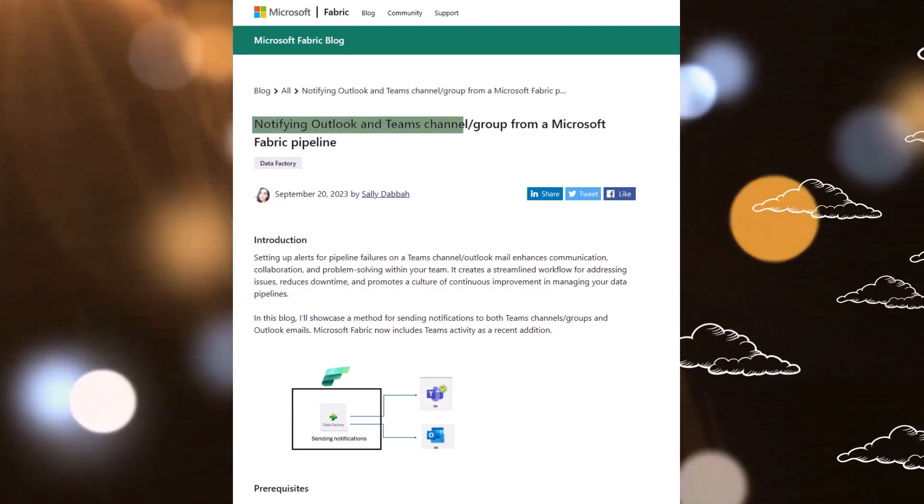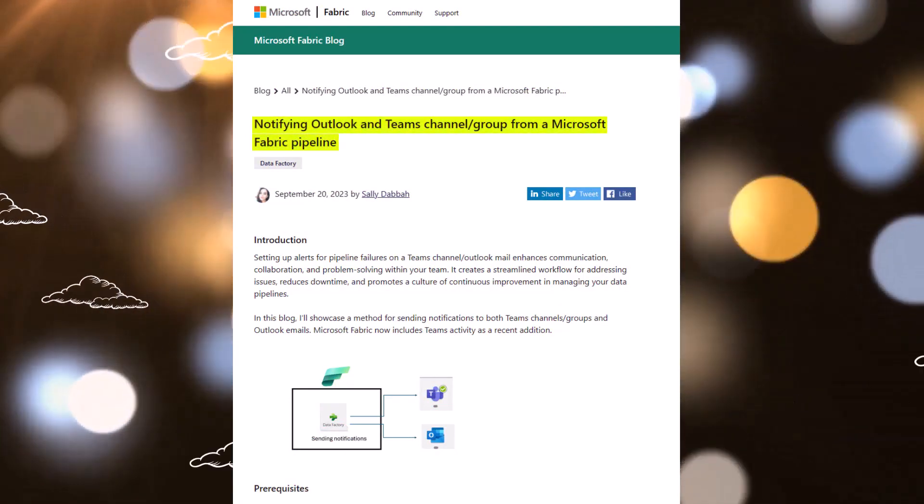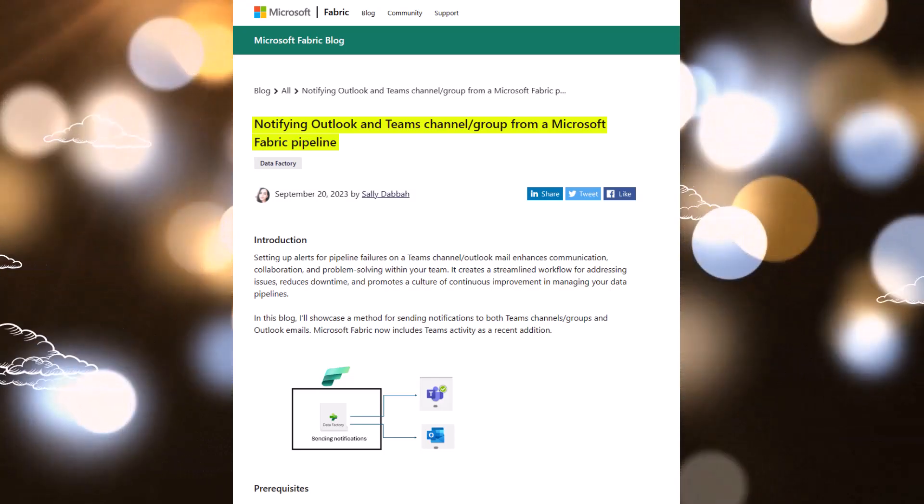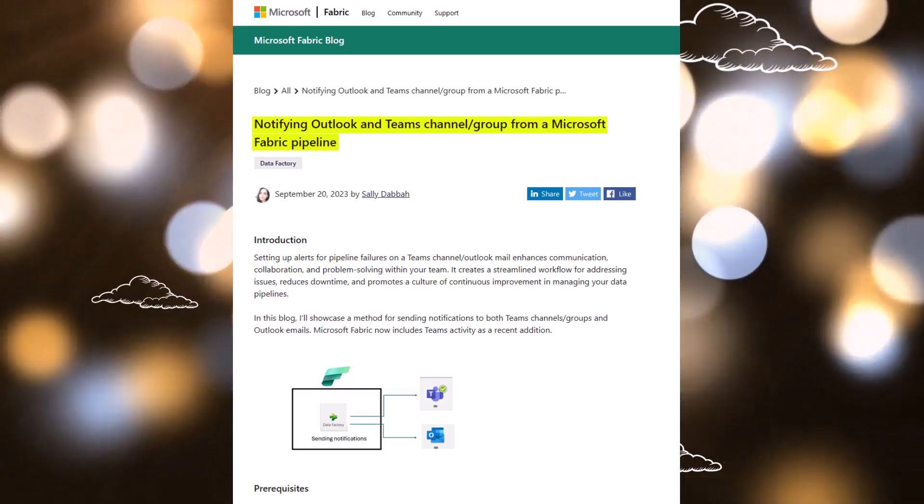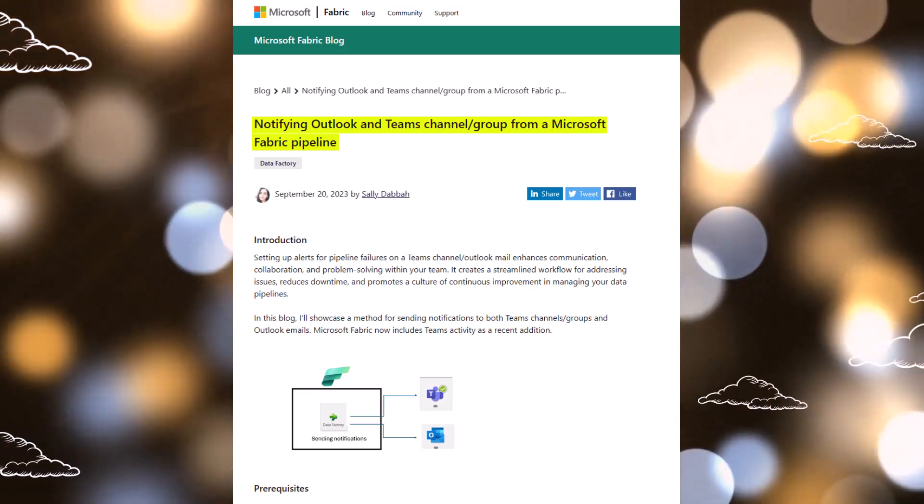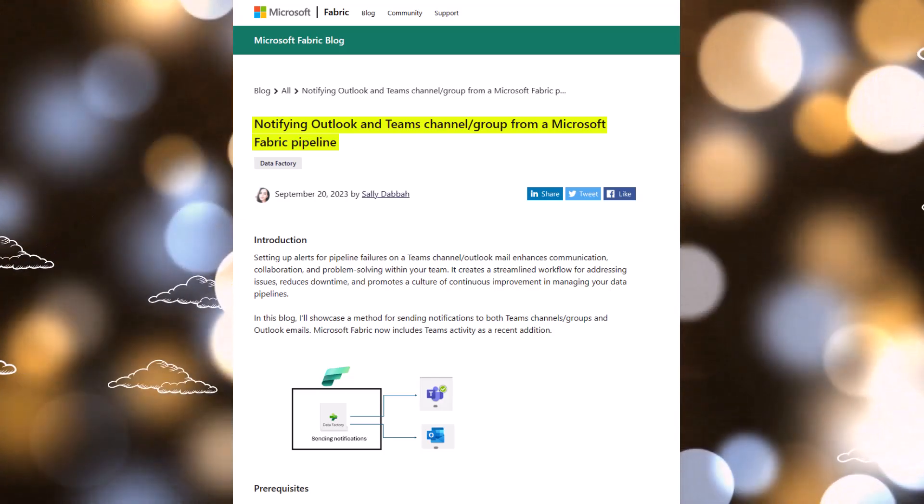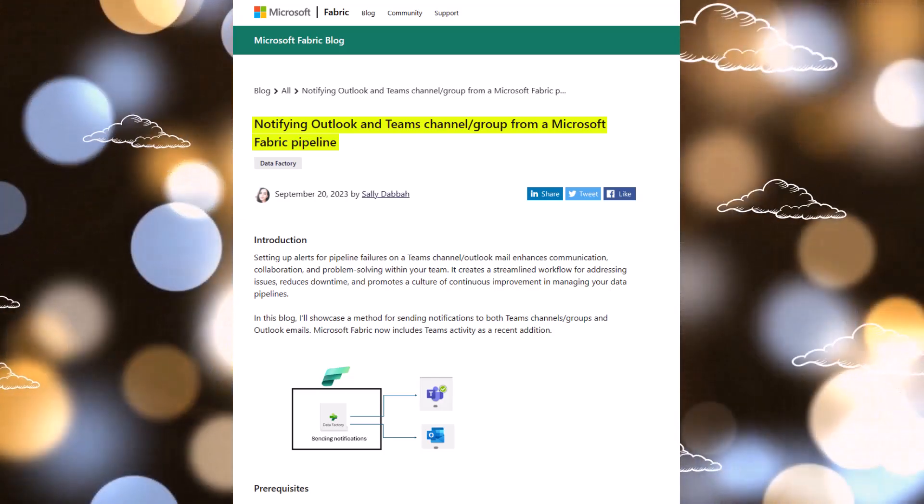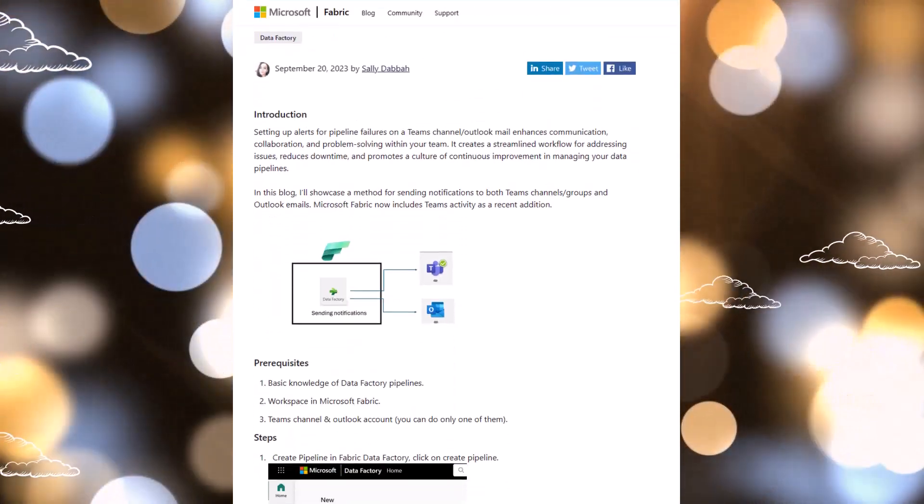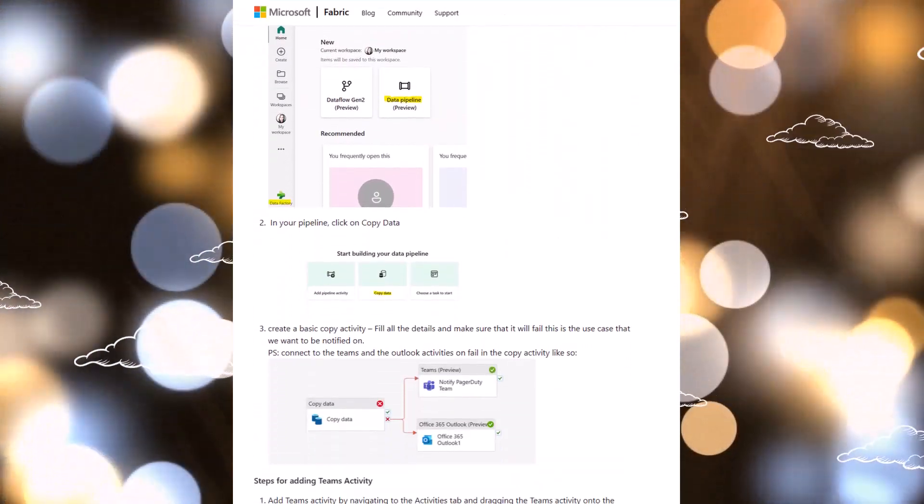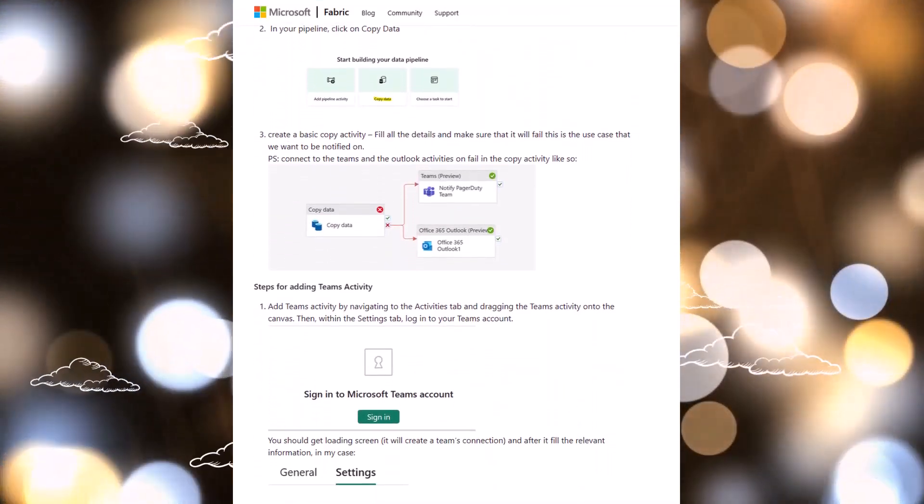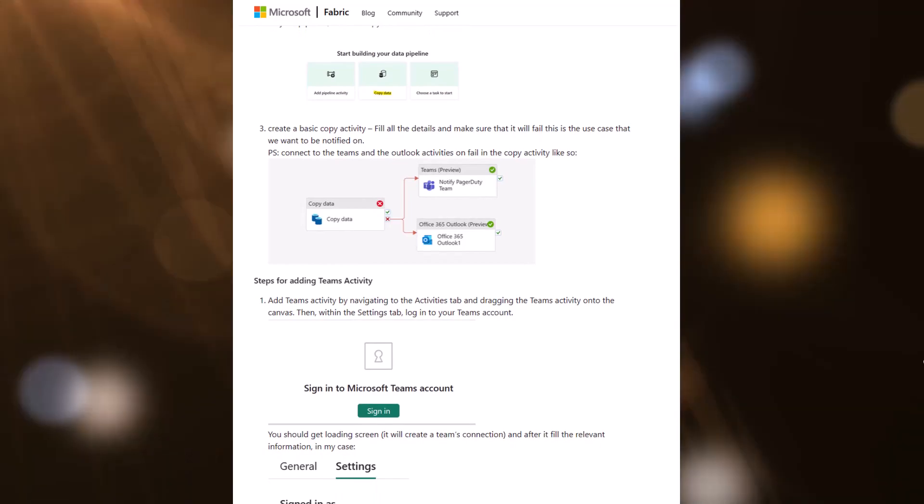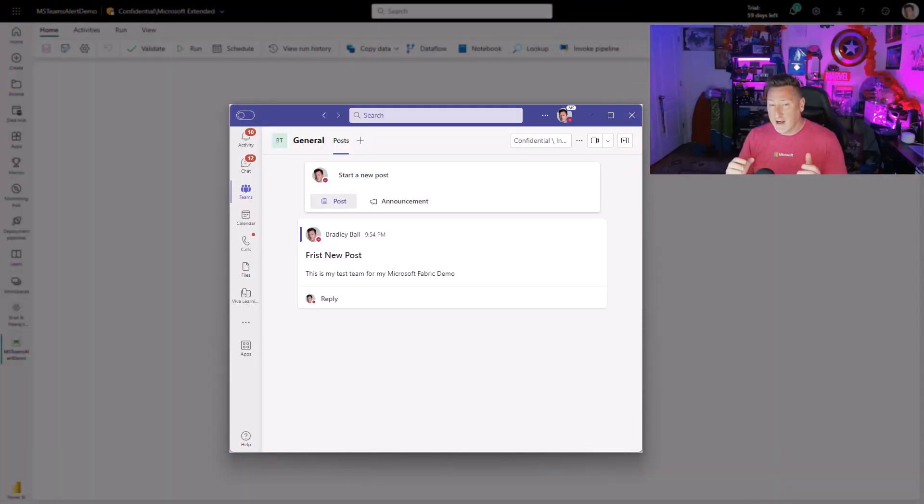We're going to start out by looking at a great blog by one of my colleagues at FastTrack, Sally Dava. She has Notify Outlook and Teams channel group from a Microsoft Fabric pipeline. Wonderful blog on the Fabric blog. You want to make sure and go check this out, but she showed just how easy it was for us to be able to hook up alerts to Outlook and to Teams. So let's head straight over to my Microsoft Fabric and let's look at this.